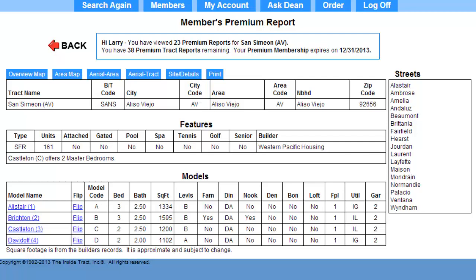Thus far, my research has cost me less than a cup of coffee. Let me make one last suggestion: print everything. If you want to save paper, I suggest you at least print out the floor plans, the track report itself, and the site details. That should do it. I'll see you again in my next video.